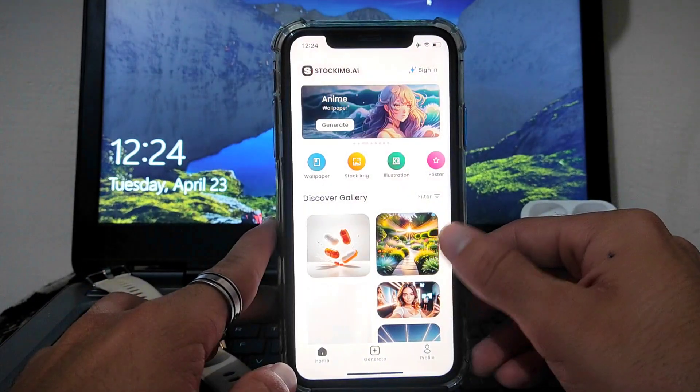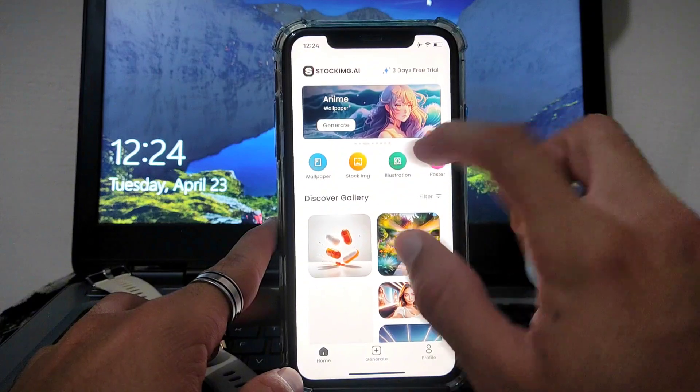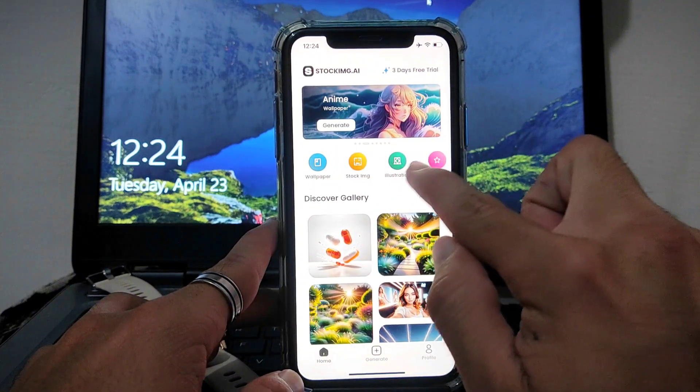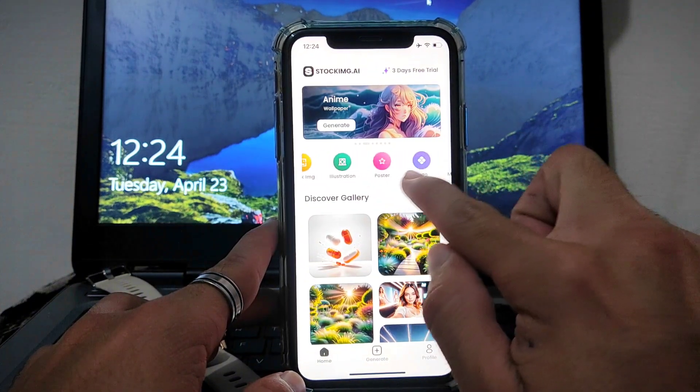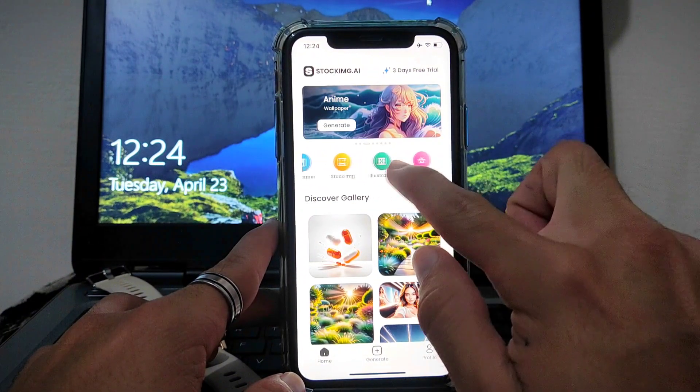After that this page will appear, here are some different options like Wallpaper, Illustrations, Stock Image and Poster etc.